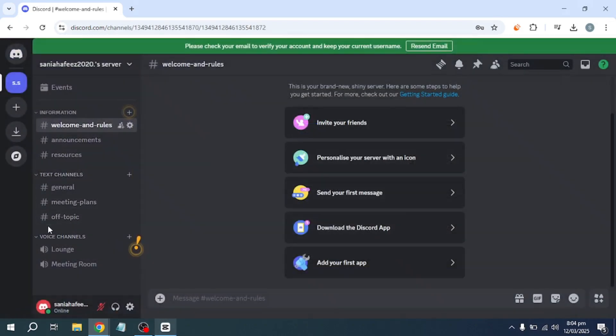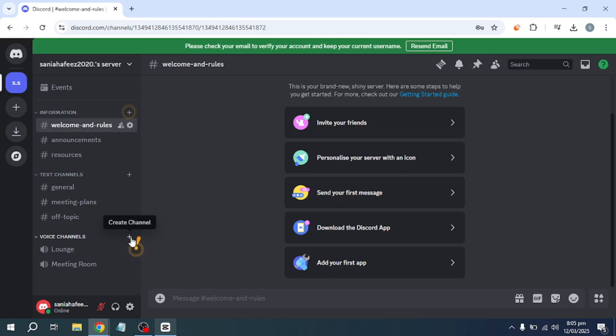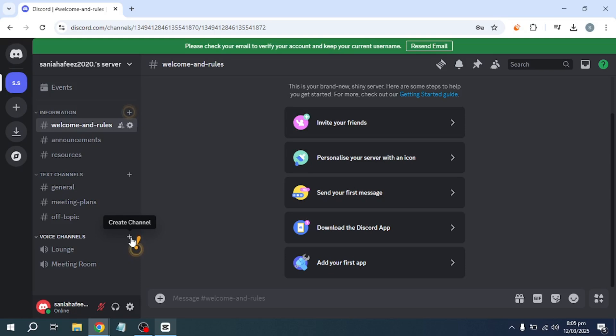Once you are inside the channel, look at the bottom of the Discord window and click on the Share your screen button. A menu will pop up, displaying all available screens, windows, and browser tabs that can be shared.